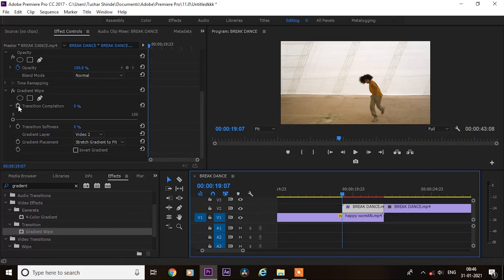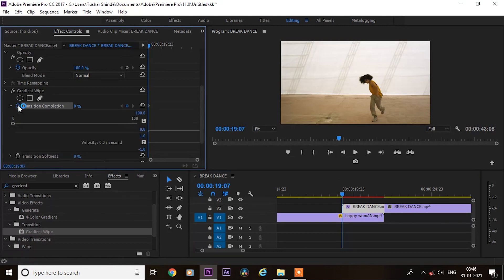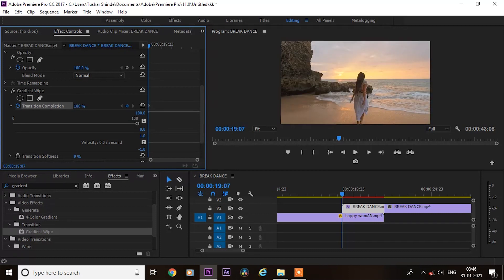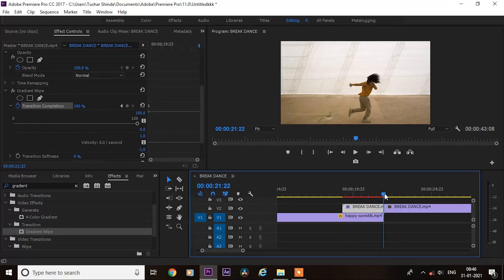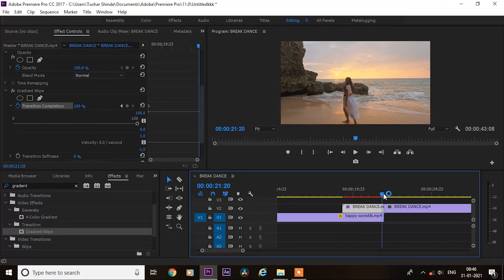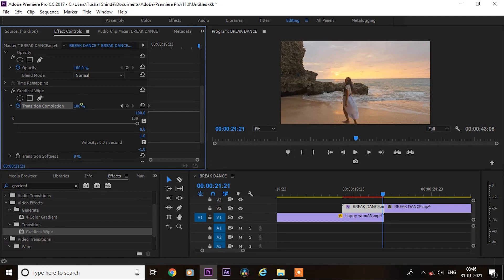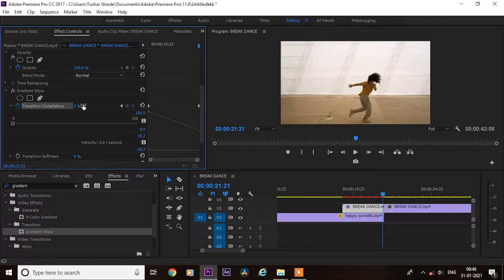Next, go to the effect controls and click on this stopwatch icon and increase its value to 100%. Next, go to end of this clip and change the value to 0%.